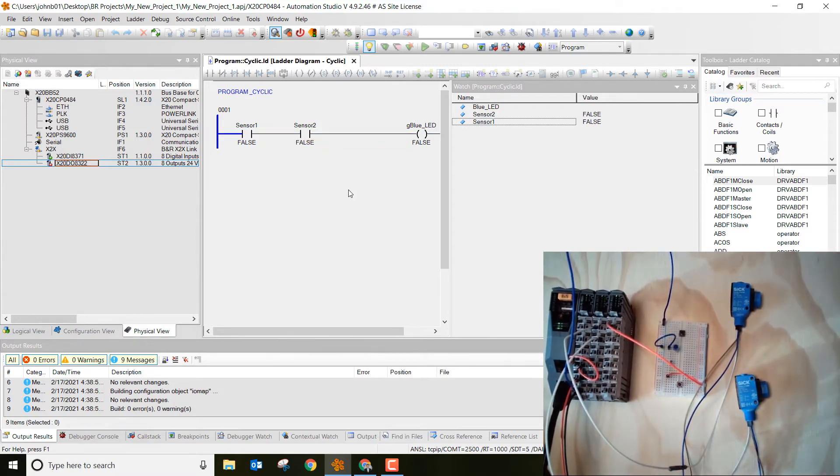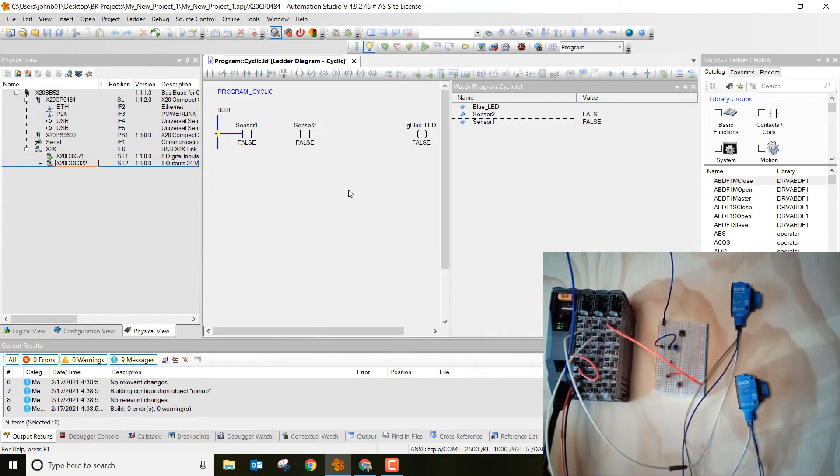This is a super powerful tool that is included in the Automation Studio software package that is super helpful for troubleshooting purposes.